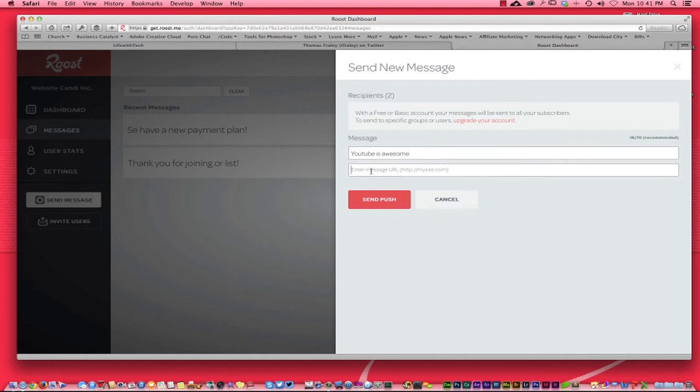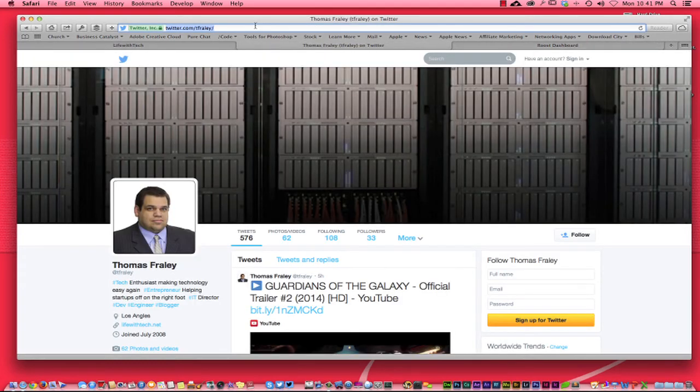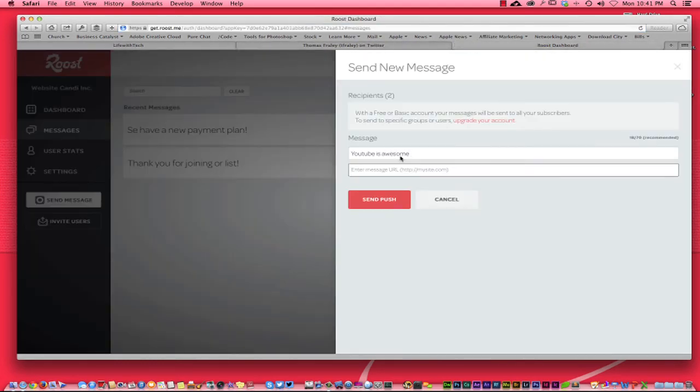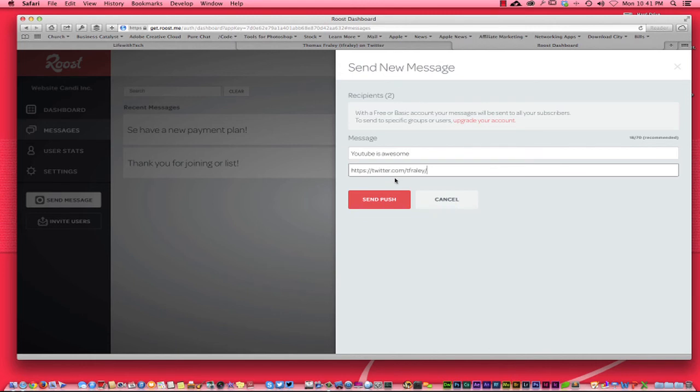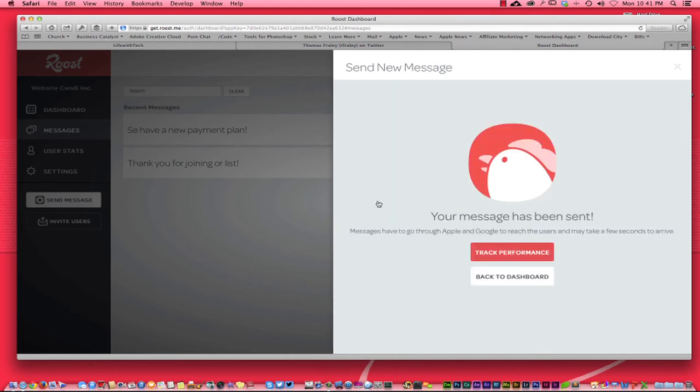I'm going to say send message and I'm going to say YouTube is awesome, and hopefully I spelled this correctly this time. Then I can just take a link in here. I can take any link. I'm going to just take Thomas's Twitter link right here real quick and I'm just going to pop it in here. So wherever you want your readers to go, whatever new page you have in your website, whatever you have going on, you can do with your push notifications.